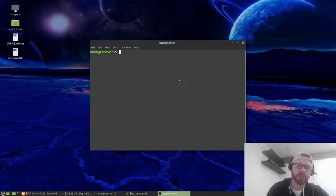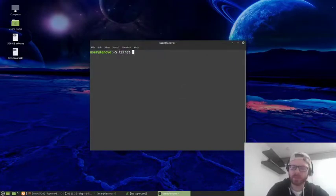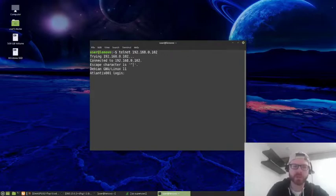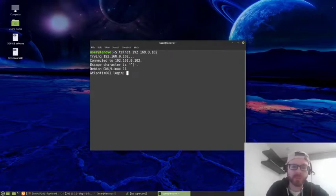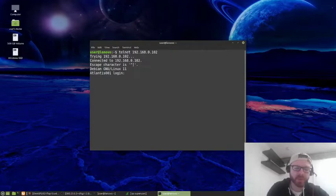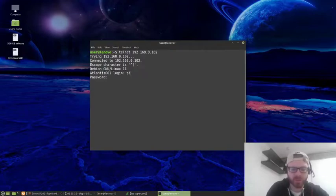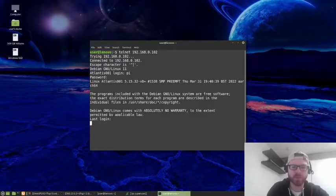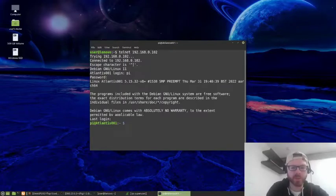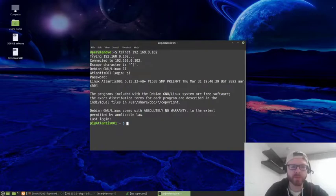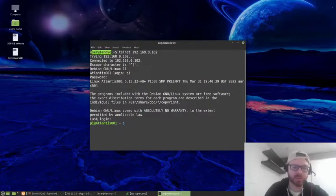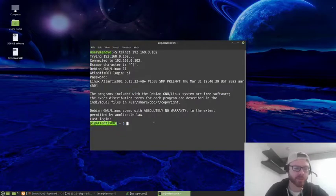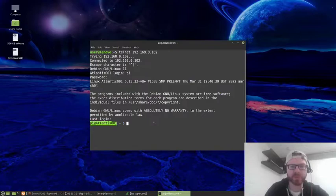What we'll then do is we will start a Telnet session to an IP address or a device on my network, which is aptly named Atlantis 001, and I will log in. So username, password, and you can see that I've logged in via Telnet. You can tell because at the top, in the terminal, I've logged in as user at Lenovo, which is the host name of this device, and at the bottom, I've logged in to Pi at Atlantis 001, which is the device I've tried to communicate with.